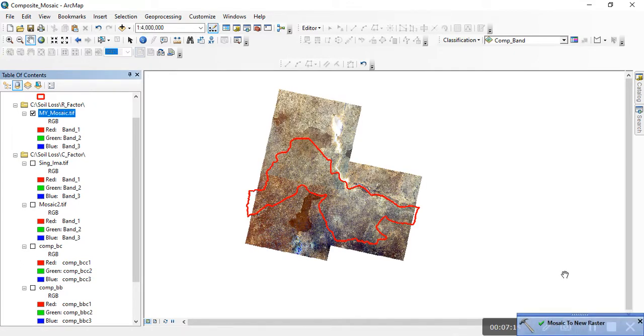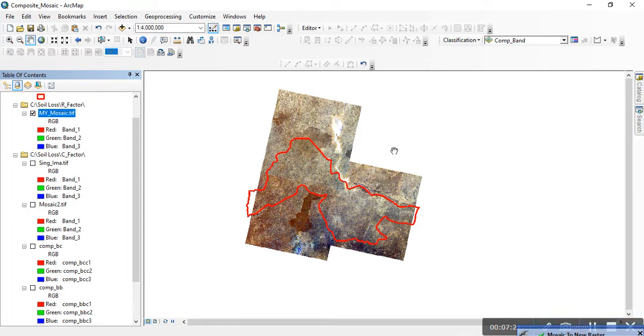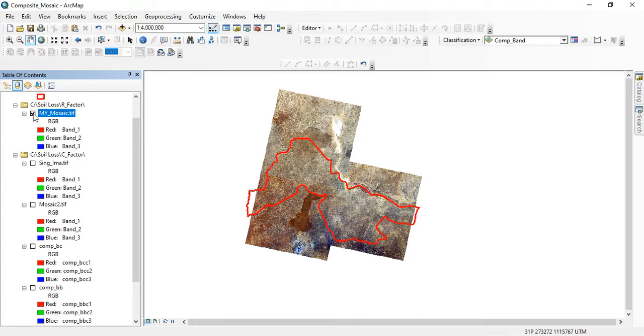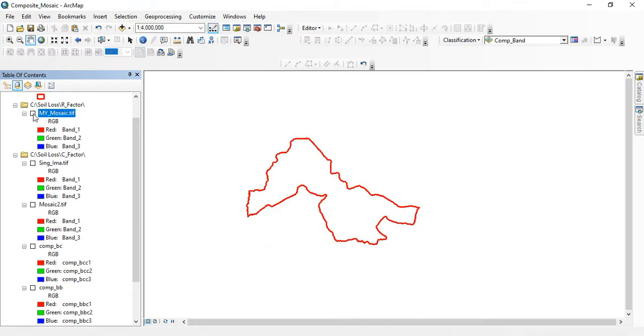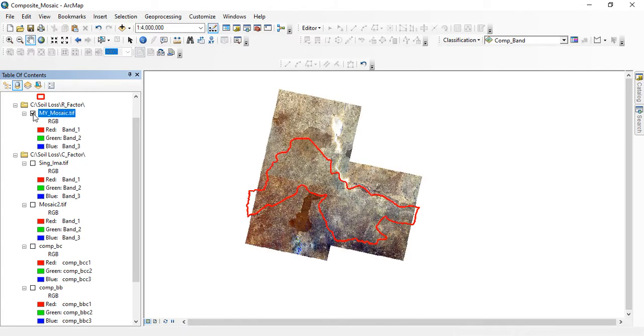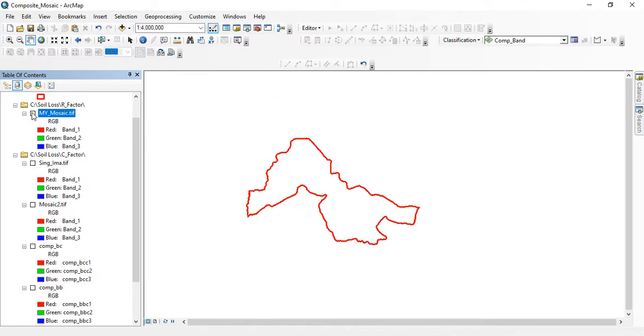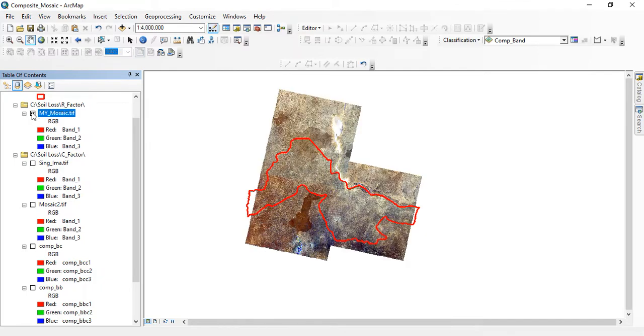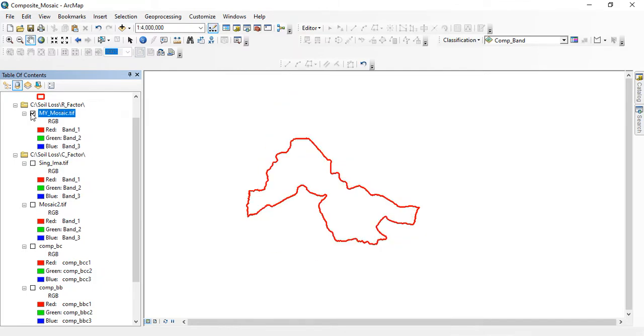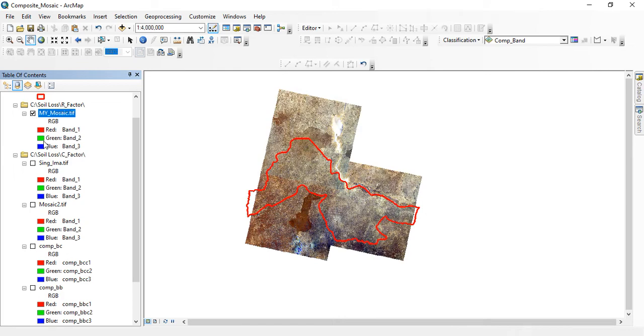Okay, now we have mosaic to new raster completed. So you can see this is my mosaic. I'm removing some of the other images so that the mosaic will be able to be seen. So that is the image, this new image we are having now.